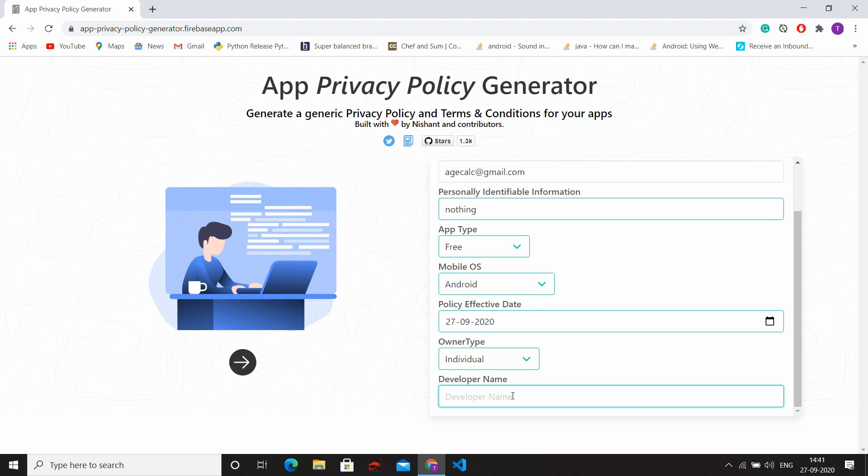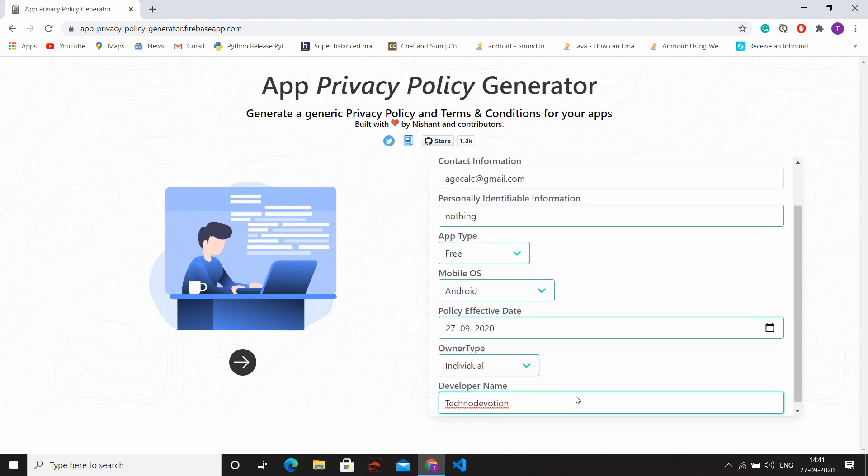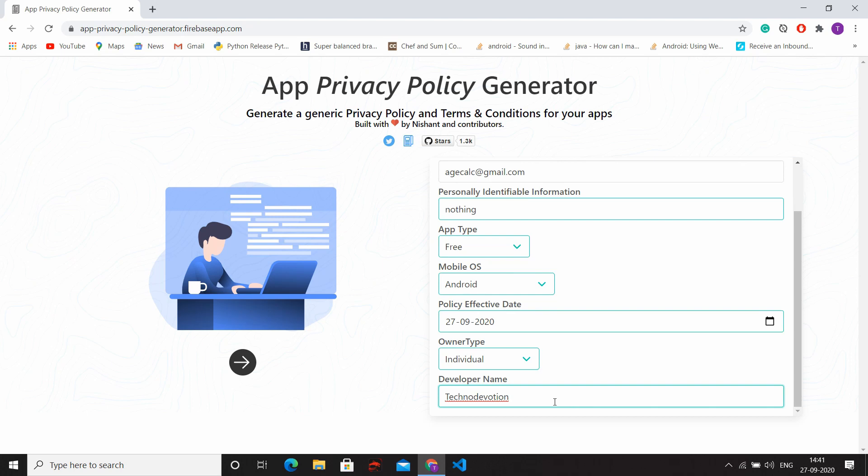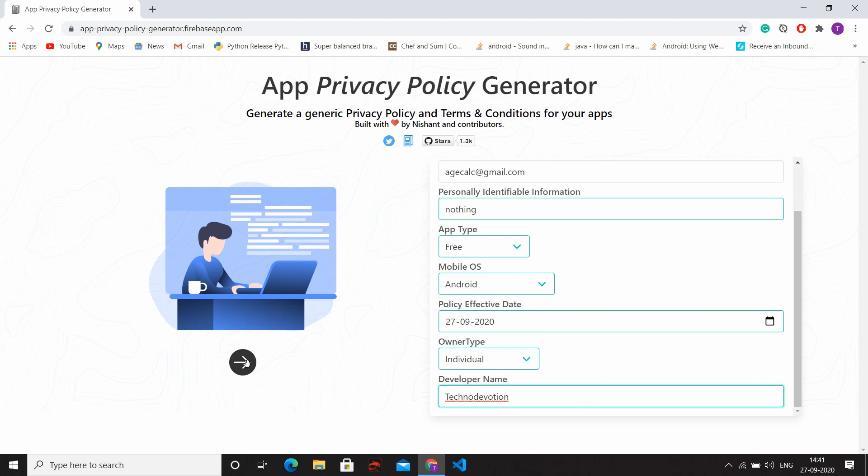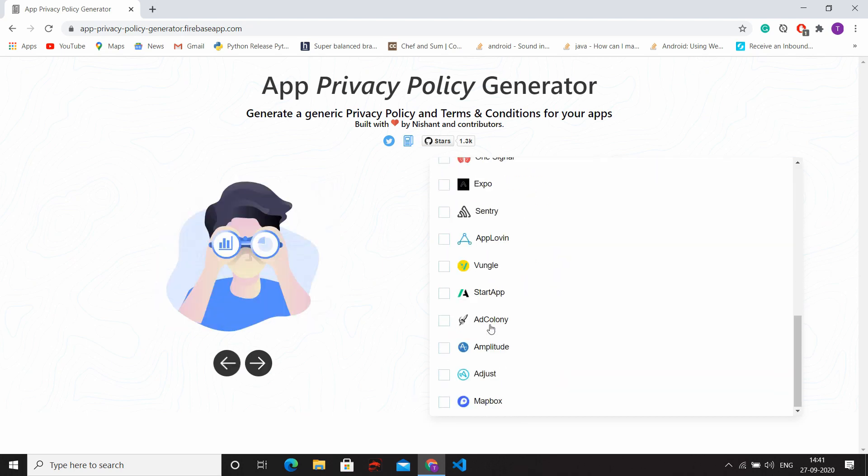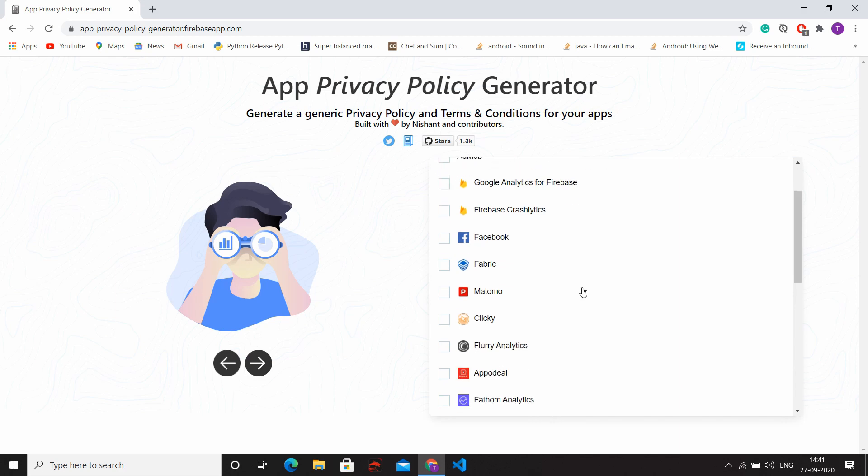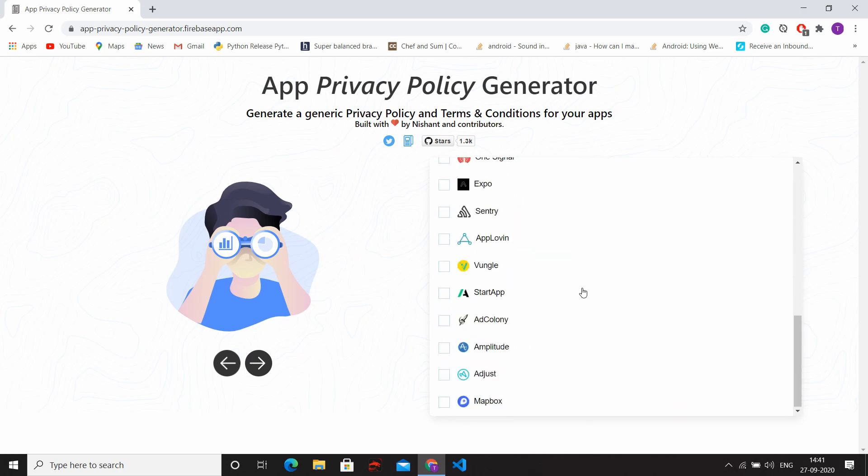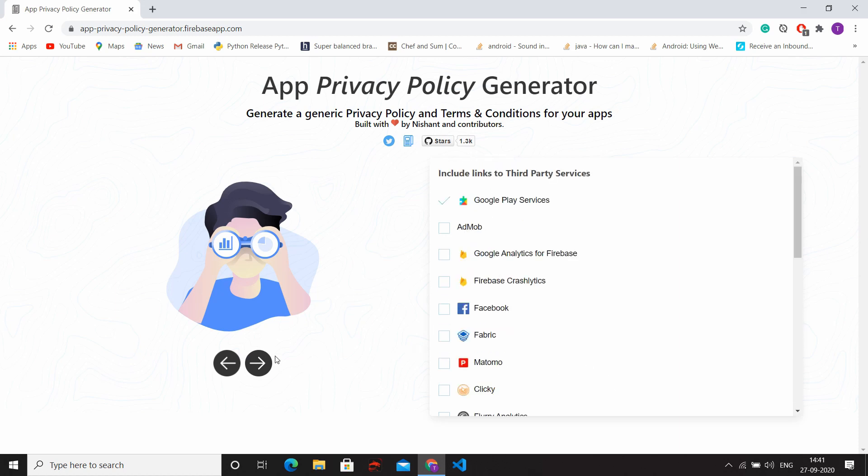And fill the name of the developer. After filling that information, click on the Next button. Here you have to select which third party service your app is using. After selecting that, click on Next.